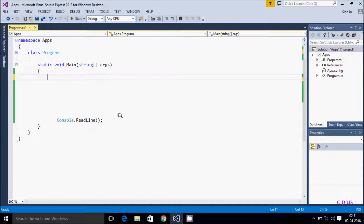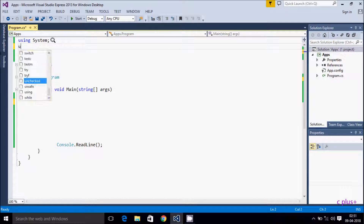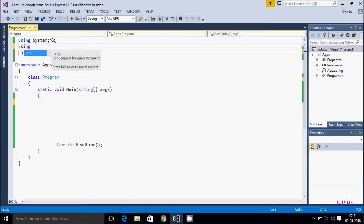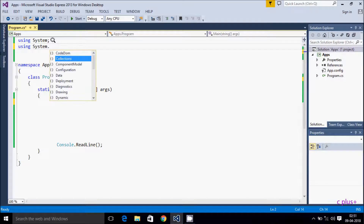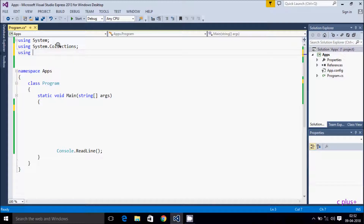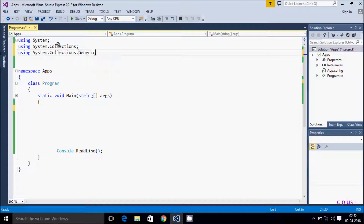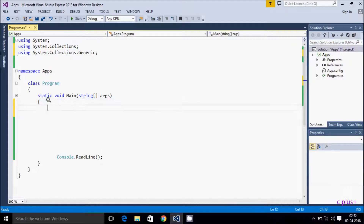Hi guys, in this video I am going to discuss the difference between List and ArrayList in C#/.NET. First, I am going to include the namespace System.Collections — this is for ArrayList — and then using System.Collections.Generic, which is for List. Now let's go inside the main method.